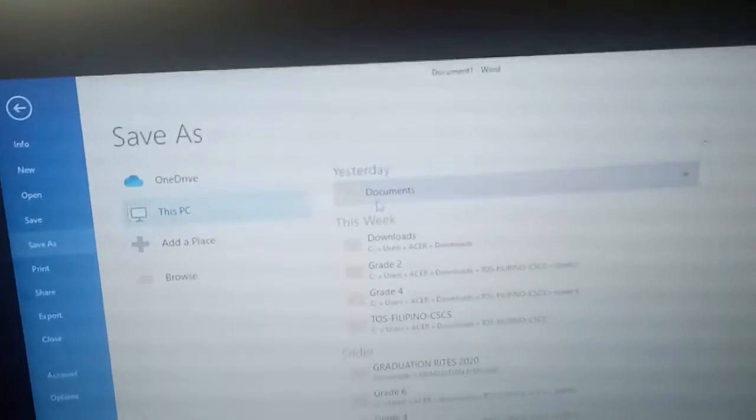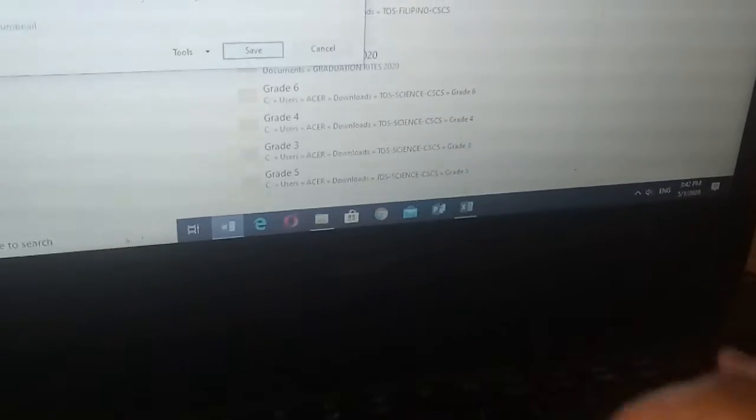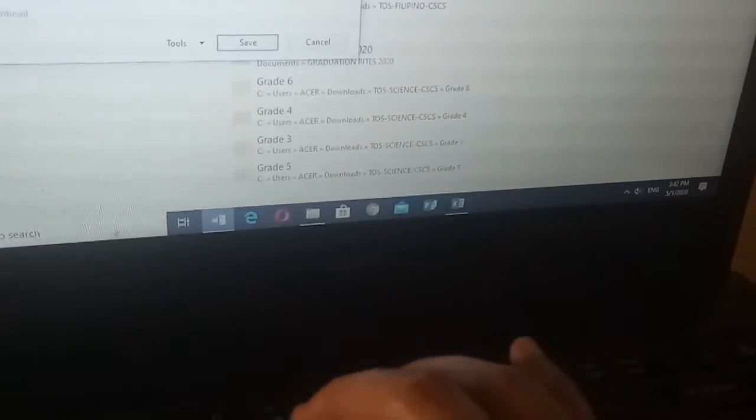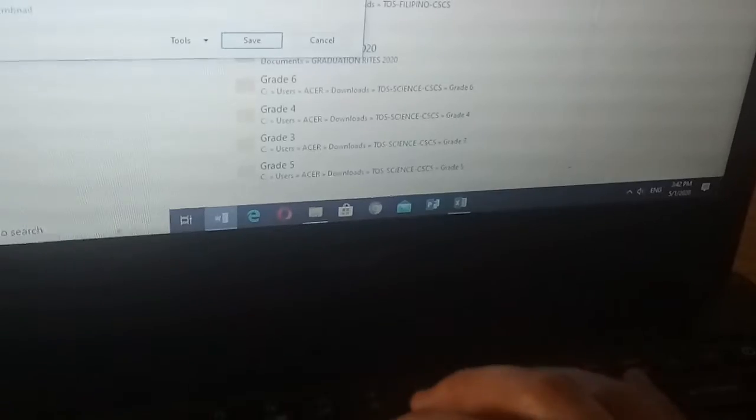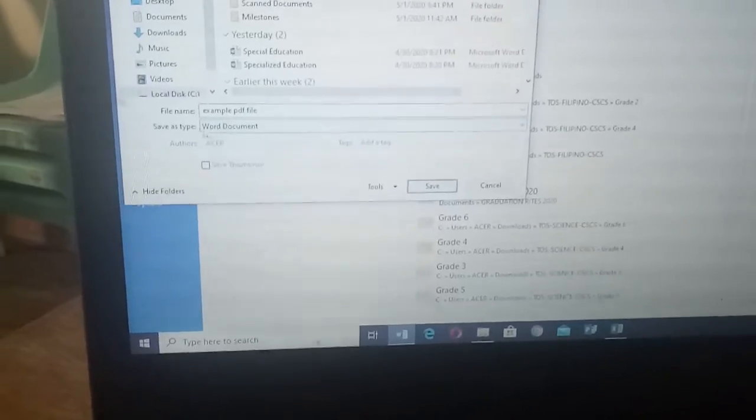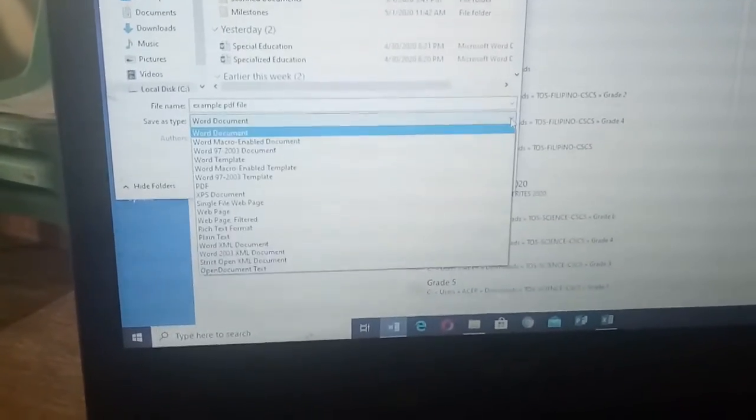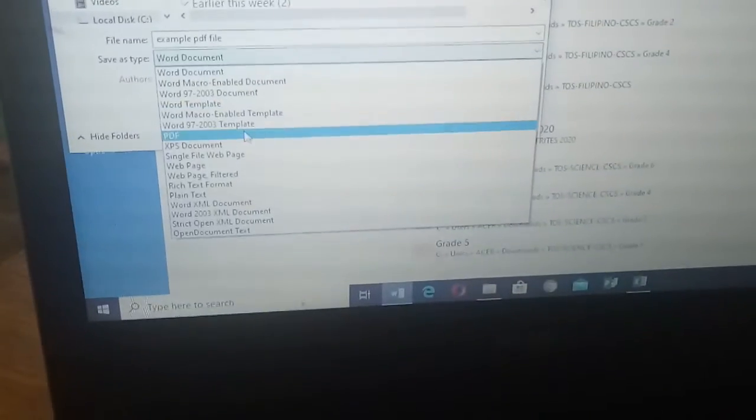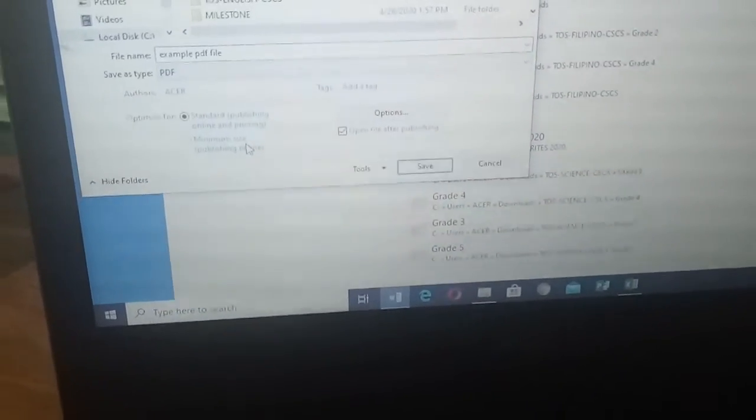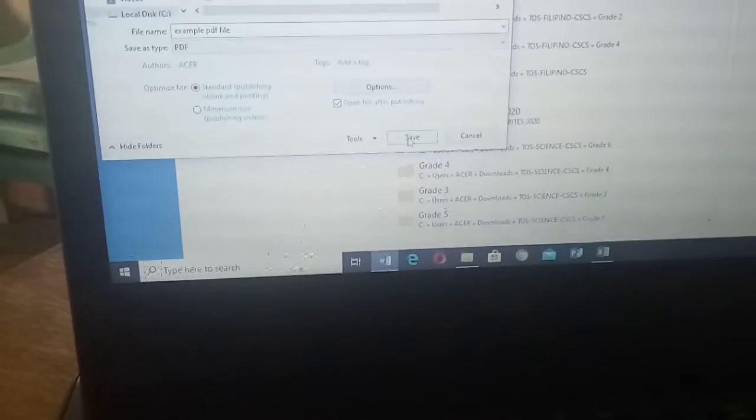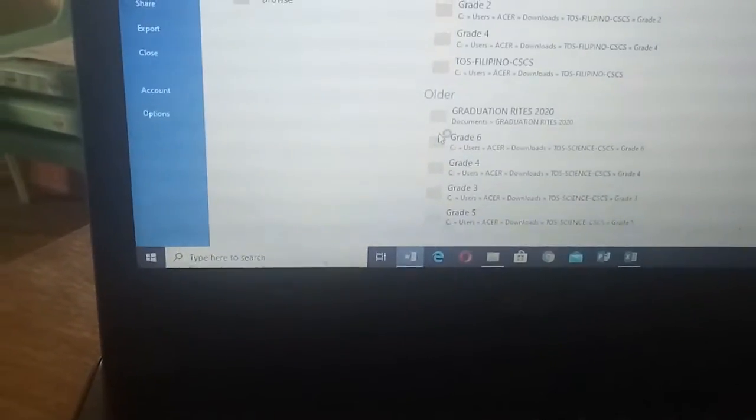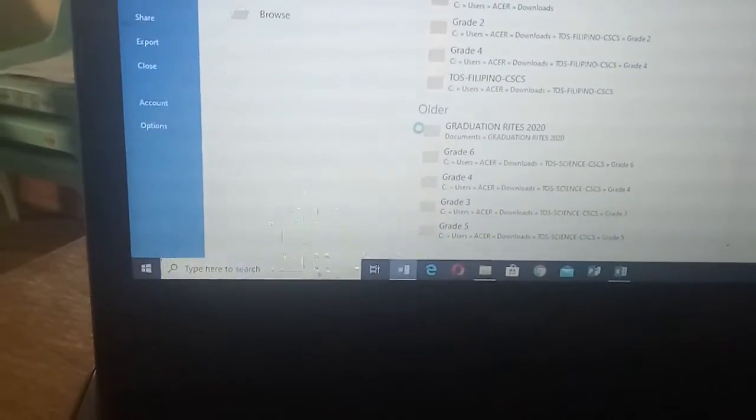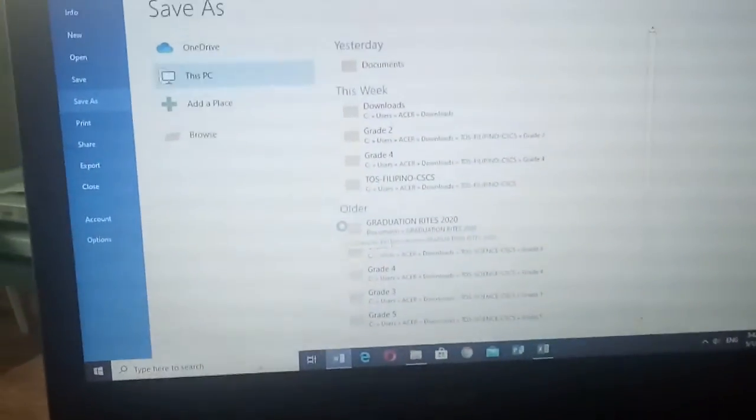Save as now, locate where you're going to save your PDF file. Example PDF, I'll just use the file name a while ago, sample PDF file. Then save as type, locate the PDF, you choose it. As easy as that, and then you save. It's saving already, so let us see.